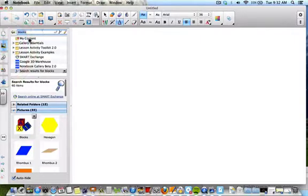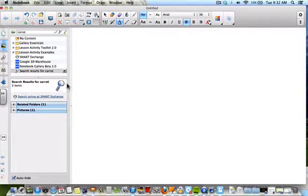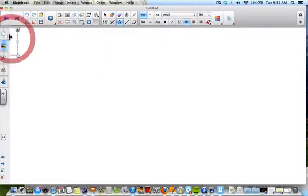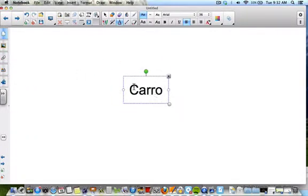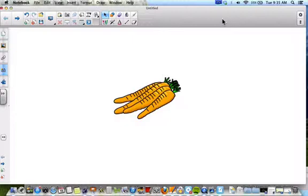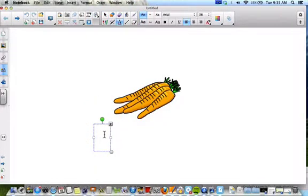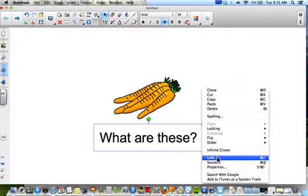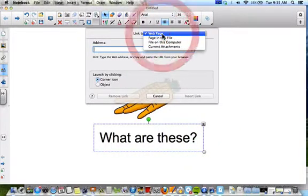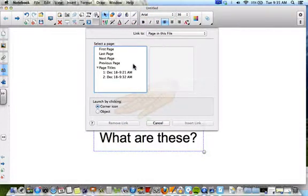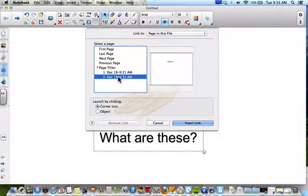I'm going to make two simple pages. On the first page, I'll put a carrot image. Then I'll go to a new page and type the word 'carrot.' Going back to my first page, I'll add a text box that says 'What are these?' I'm going to select that text and link it — not to a web page, but to a page in this file. It's going to ask me what page, and I'll link it to the second page that says the answer 'carrot.'